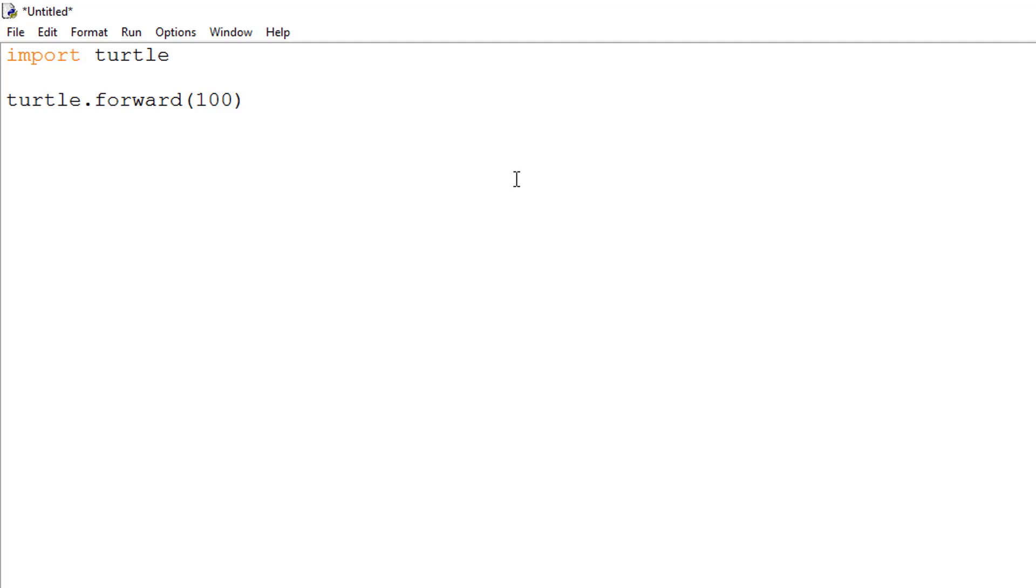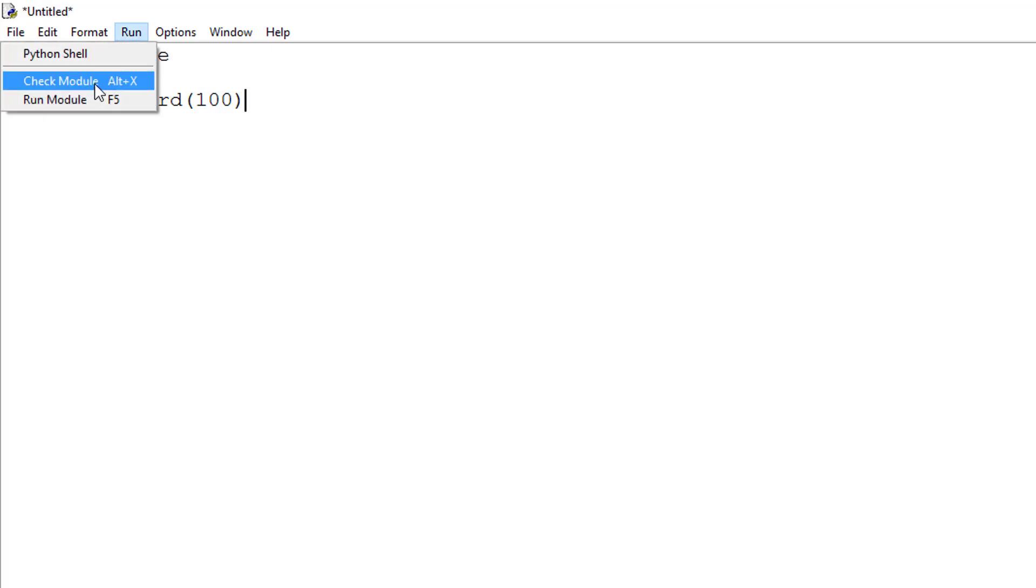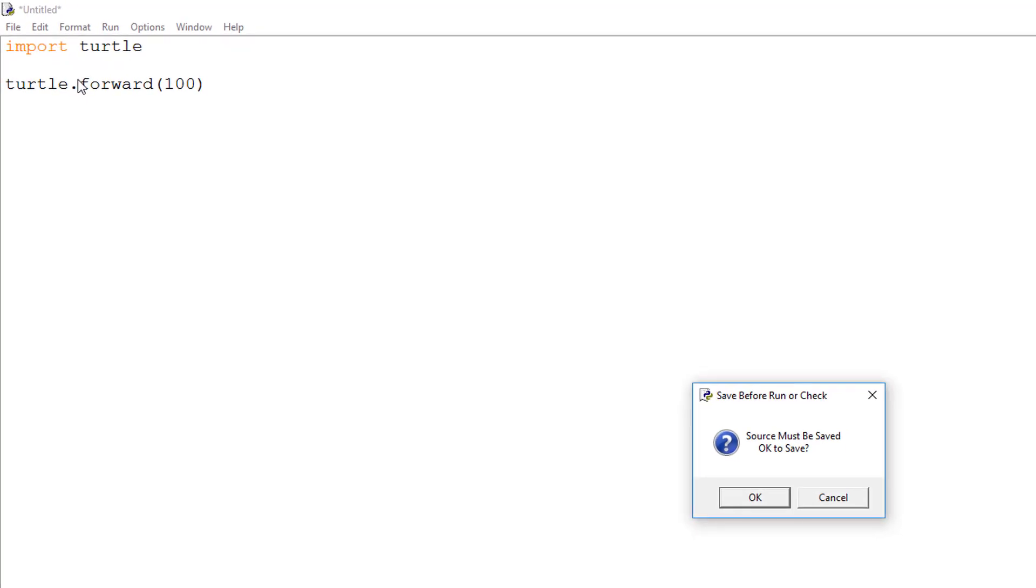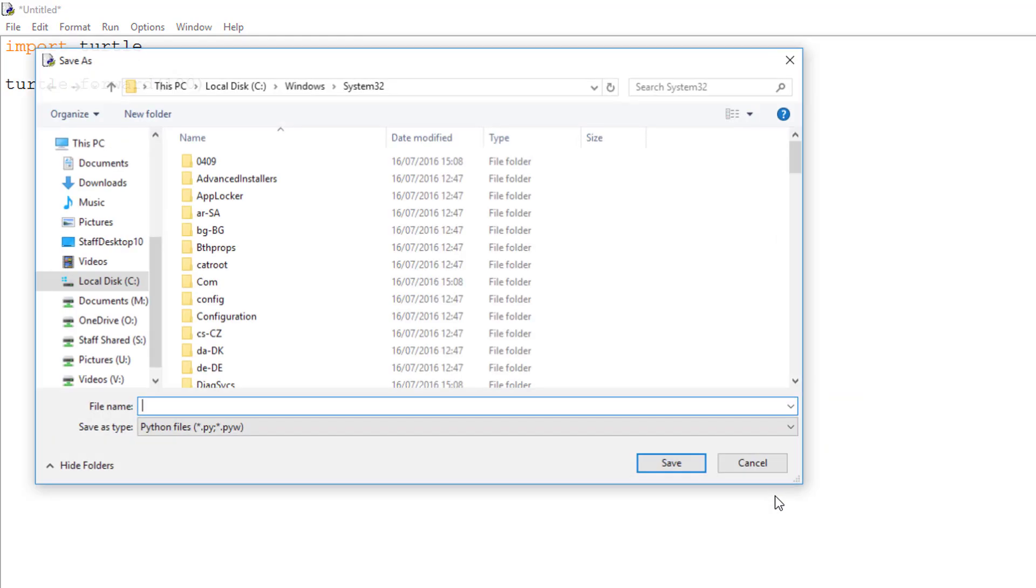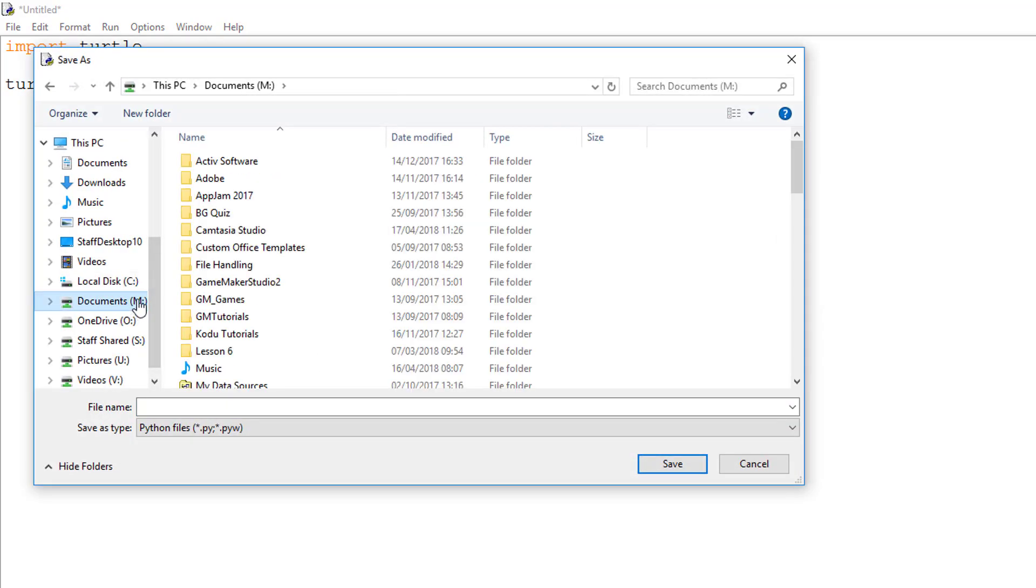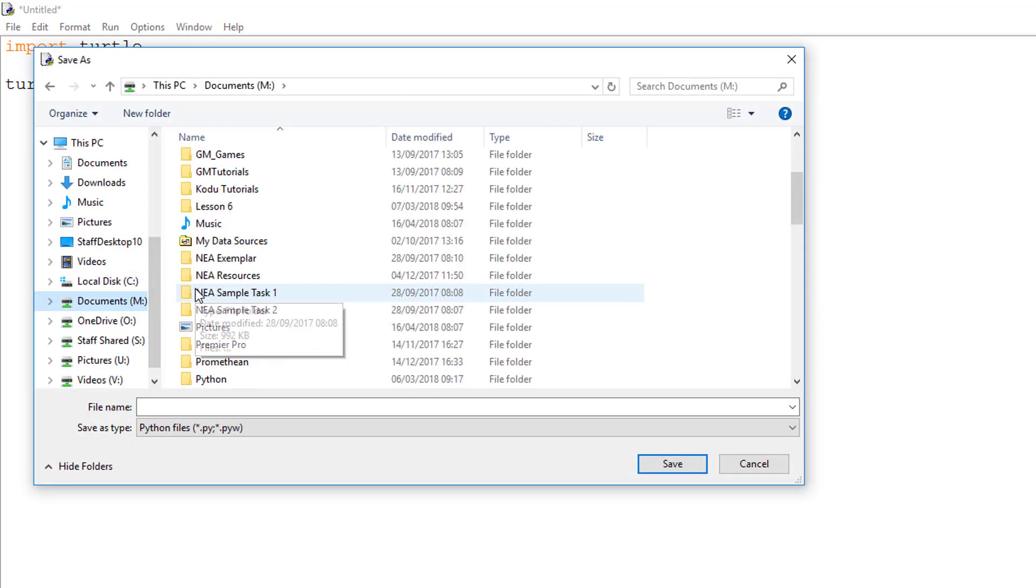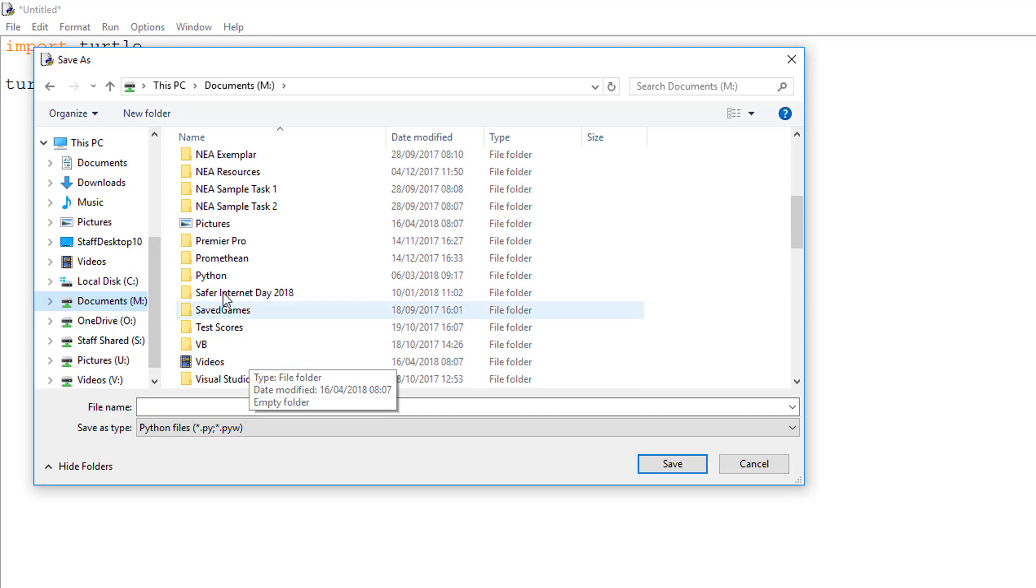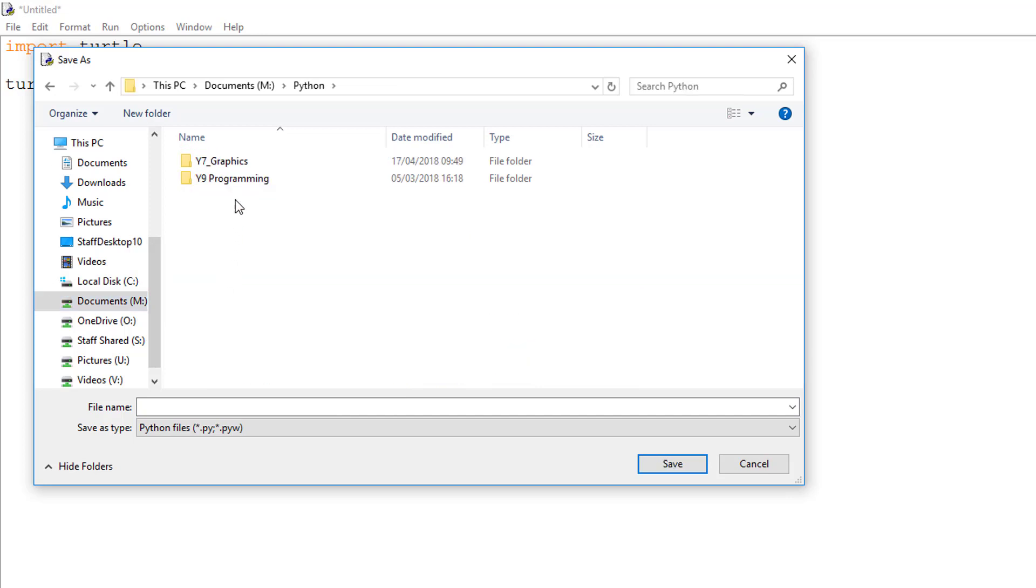To test this command we need to run our program. To do this go to the run menu and select run module or press F5 on your keyboard. You will now be prompted to save your file. You cannot run your program without doing this so save the file in a suitable area on your computer preferably with a sensible meaningful file name.